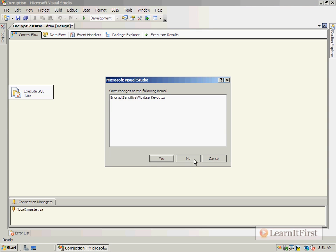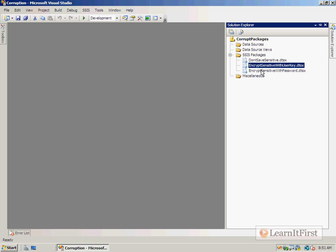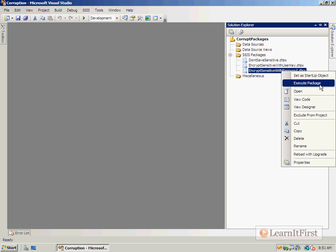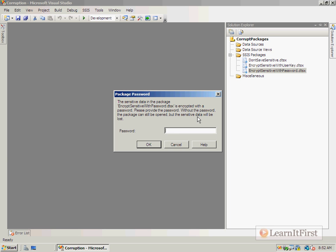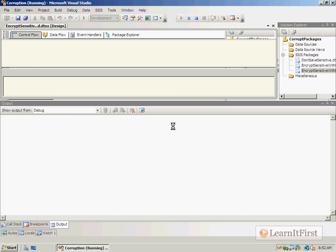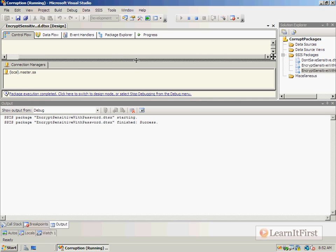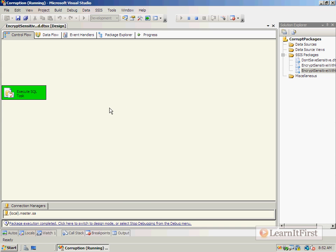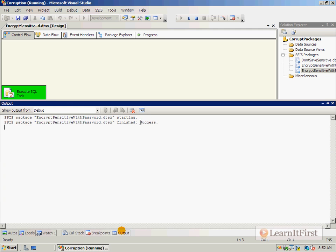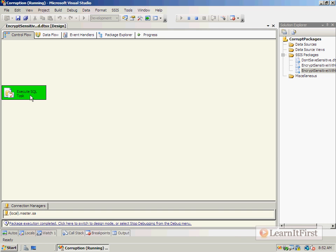For the Encrypt Sensitive with Password package, we can still open it without the password but we can't execute it and have it use that password. Once I enter the correct password, we get green — success — because the sensitive information was decrypted successfully. No package corruption errors, no connection errors.